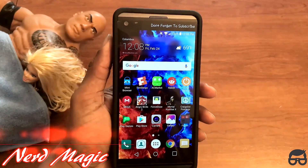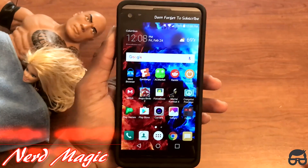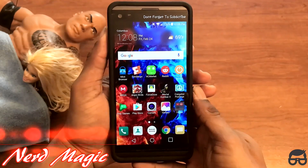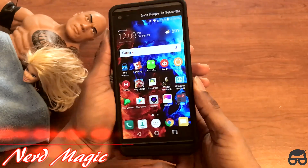Welcome to Nerd Magic, time to get nerded up. Don't forget to like and subscribe, or make sure to spread the word.